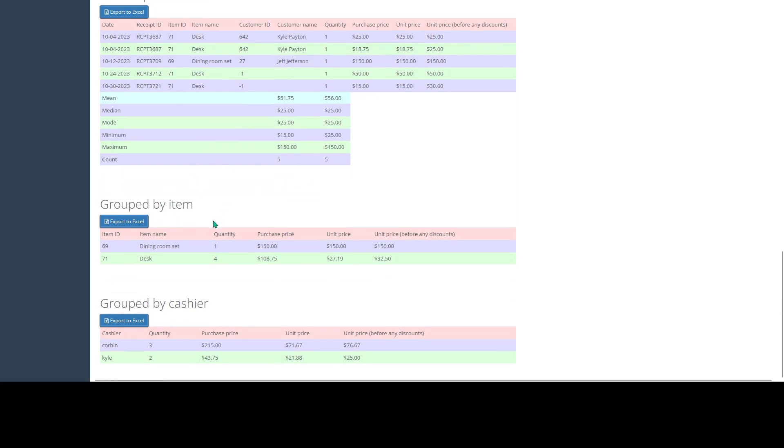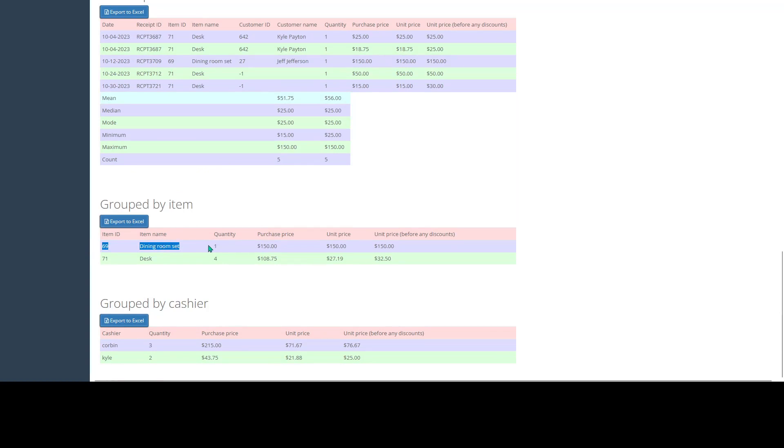It's also going to group all of the items sold in this category by item. So we can see here the dining room set - we sold one of these. And then we also sold our item desk, but we sold four of those.